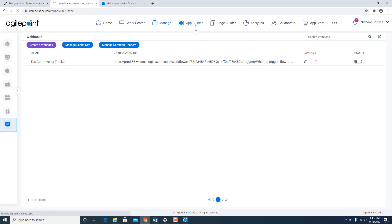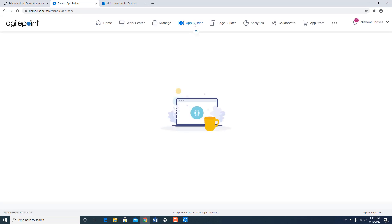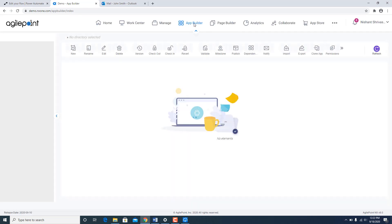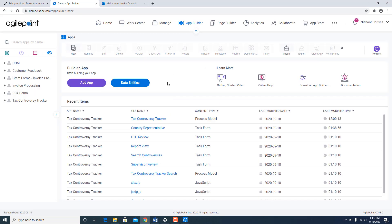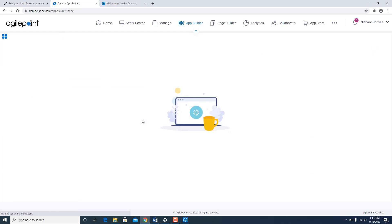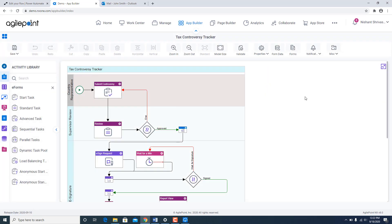So if I go back to app builder now, here is my existing application where I want to invoke this RPA job through Microsoft flow. So the process goes this way.